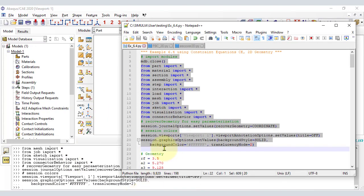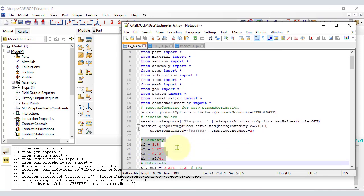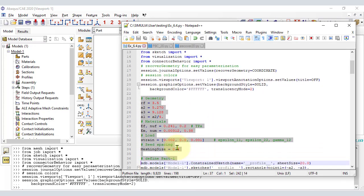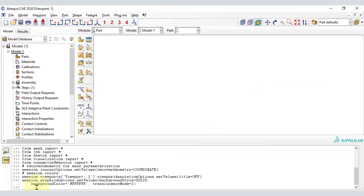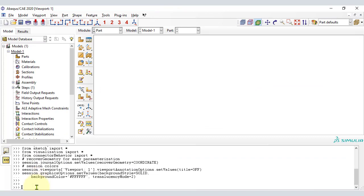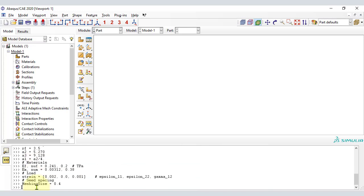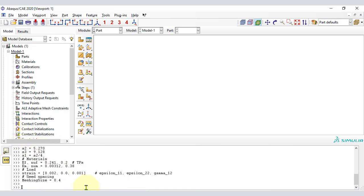Here we manually add our own Python code to define parameters that control the model. In this way, we can later run the script with different geometry, different properties, different mesh density — whatever you want. We can verify if our variables were actually incorporated into the current session in CAE by just typing the name of some variable to see its value printed at the Python prompt.